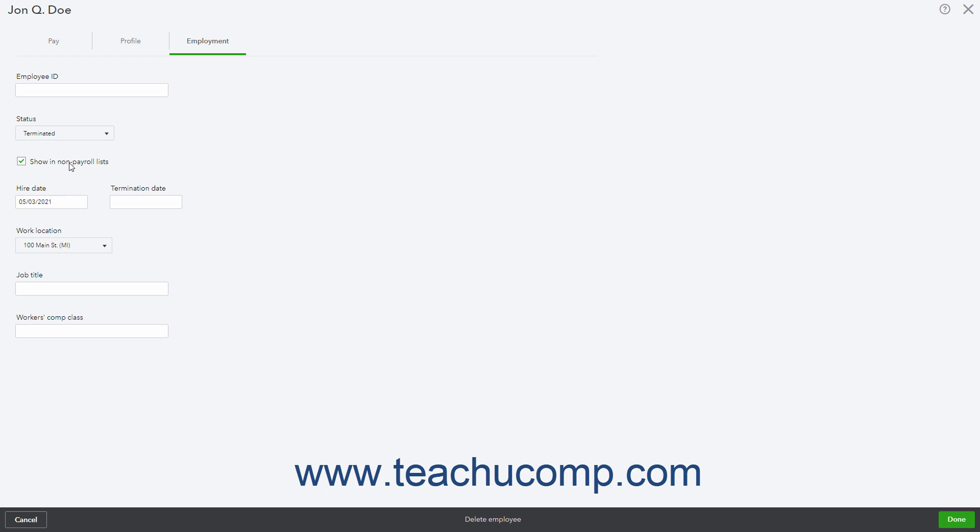If you select the terminated choice, then enter their date of termination into the Termination date field that also appears in a 2-digit month, 2-digit day, 4-digit year format.